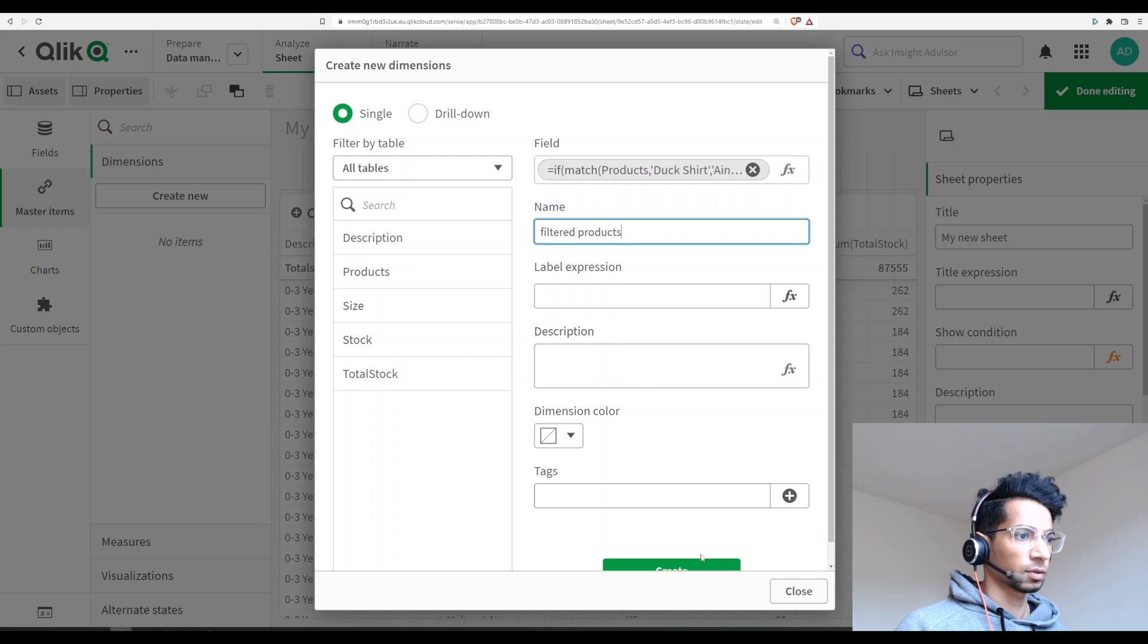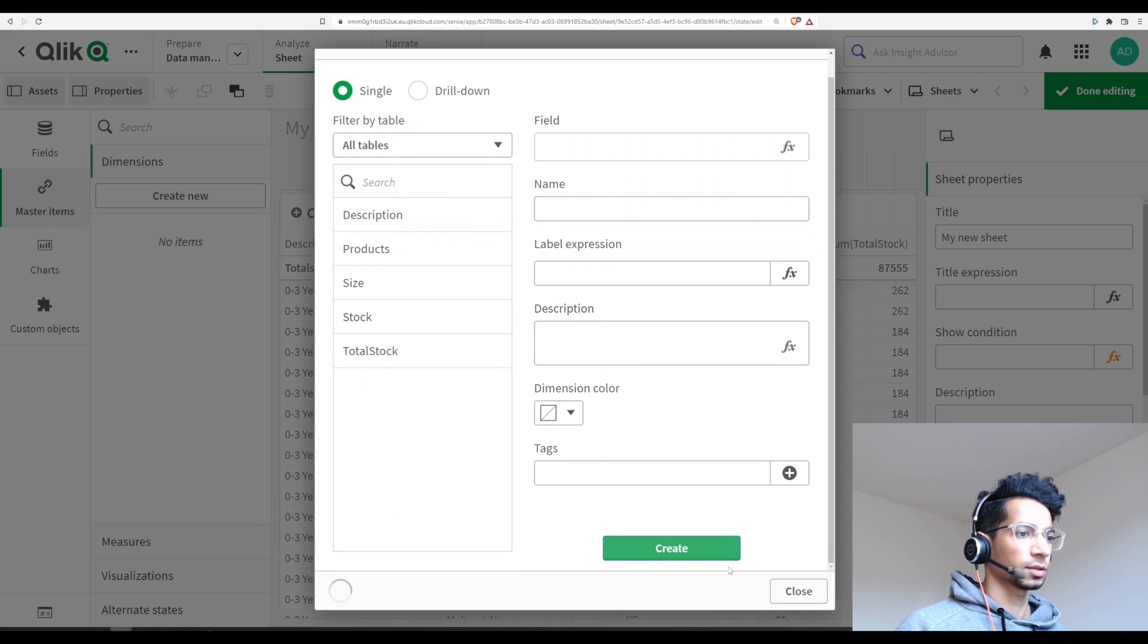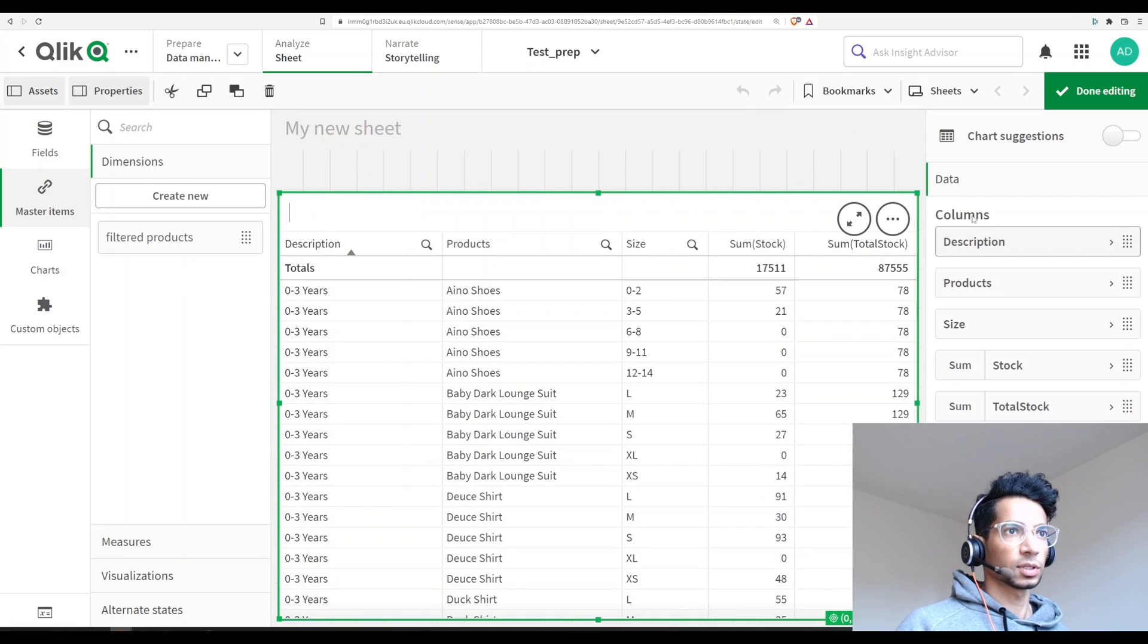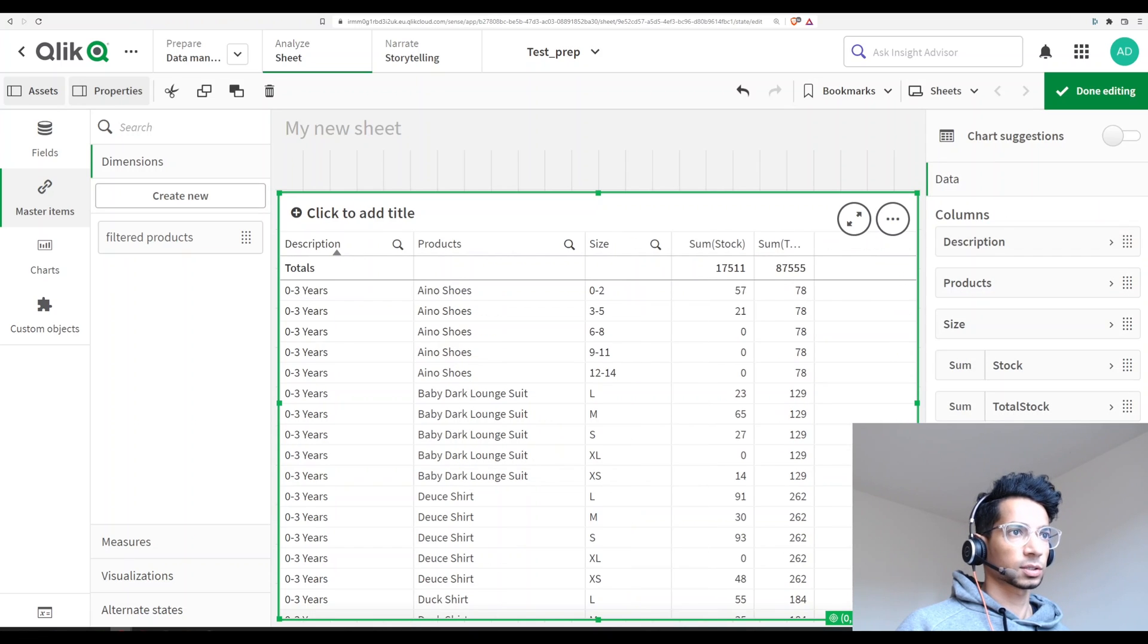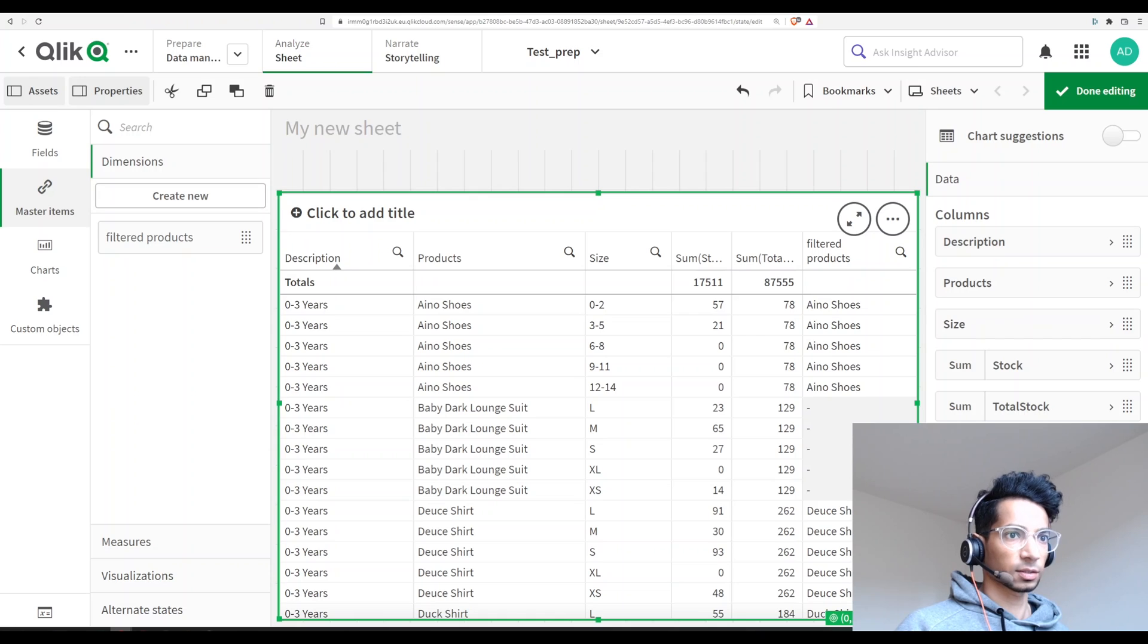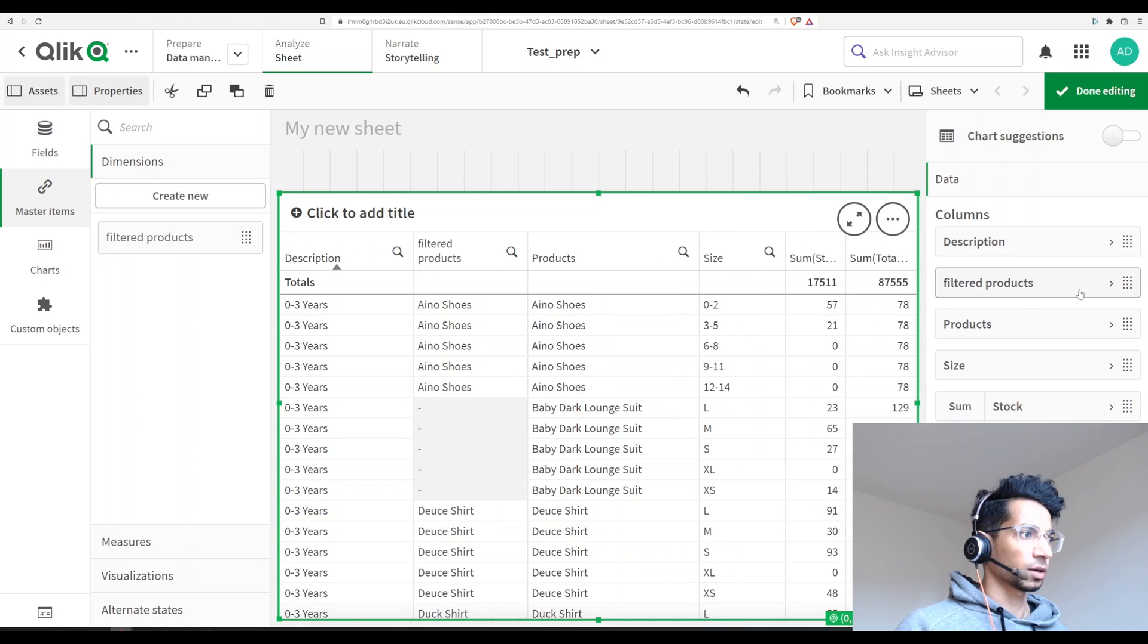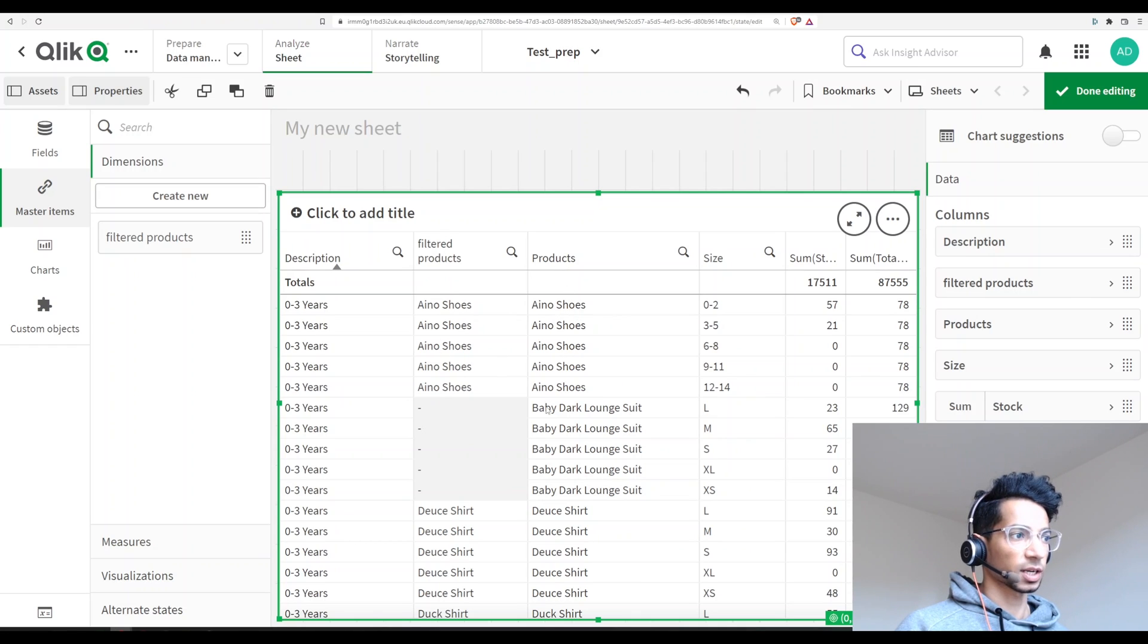All right, let's just create it. Okie dokie, let's go back to our table. Let's add it here. Filtered products. So now I see that, let me move it a little bit, yeah great. Now you see that whenever the product names match the ones that I've selected, then in that case the name has been brought here.